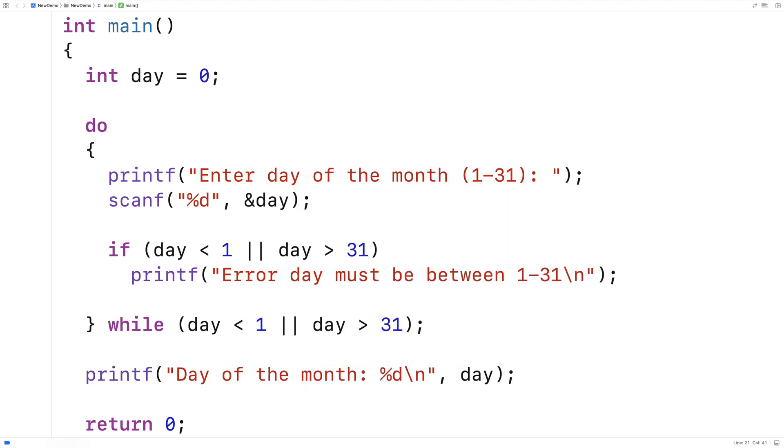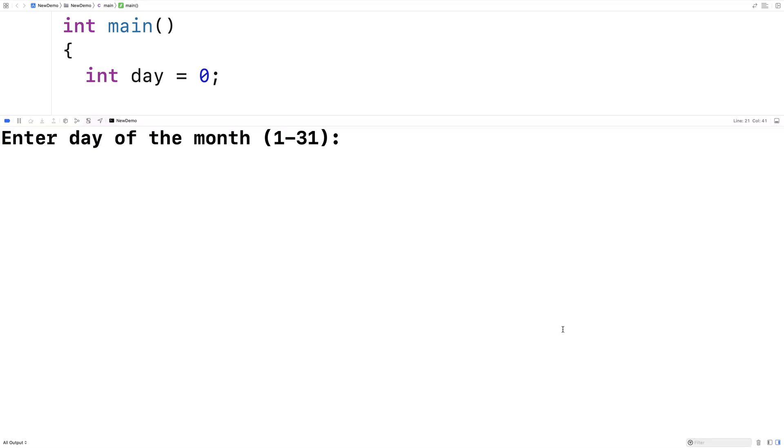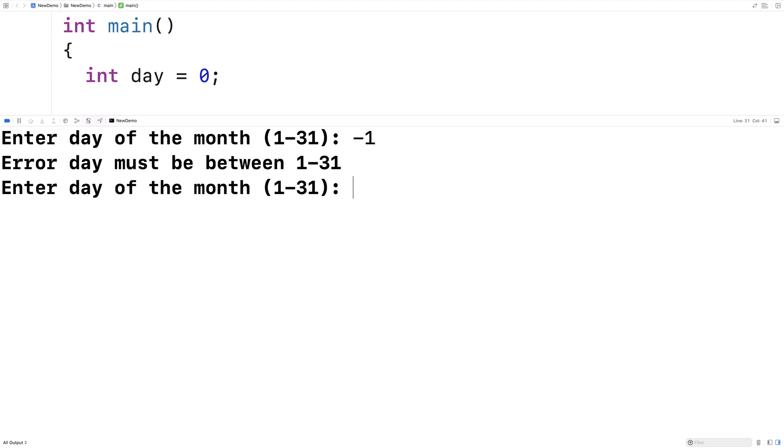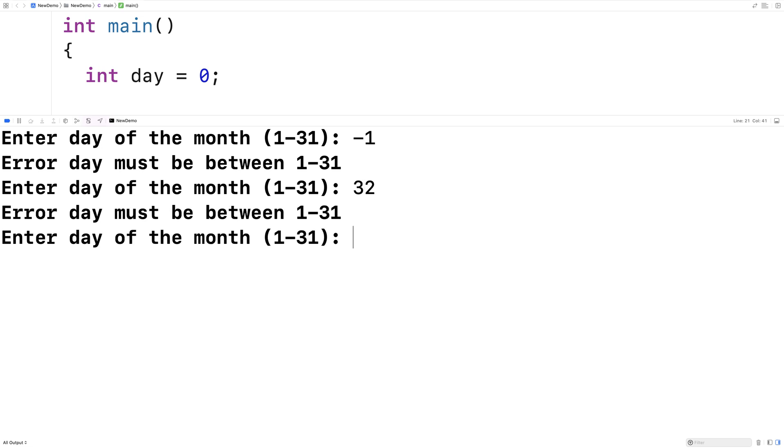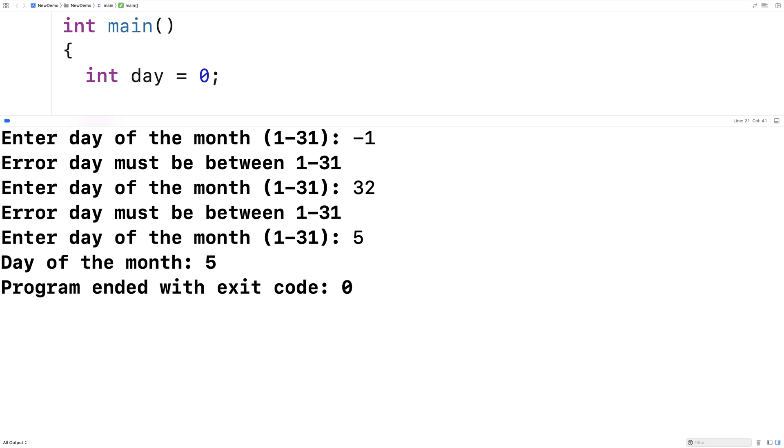So let's give this a shot here. We'll run this here. And I'll pop up with enter the day of the month. If I say like negative 1, it says error. Day must be between 1 and 31, and it asks again. If I say 32, error. Day must be between 1 and 31, it asks again. If I say 5, we get day of the month is 5, and we're good now.